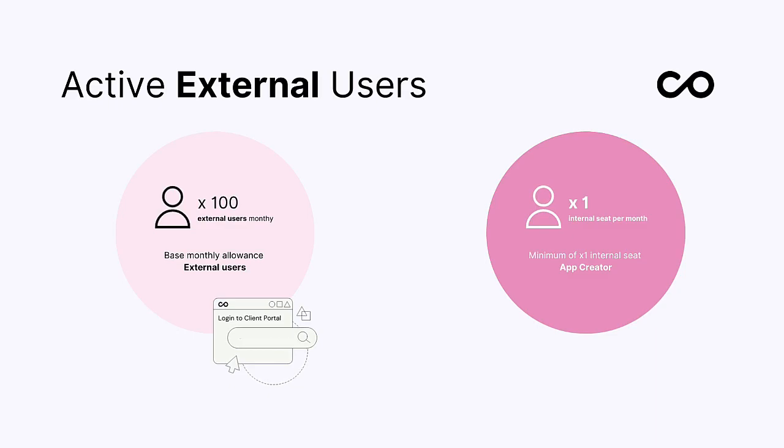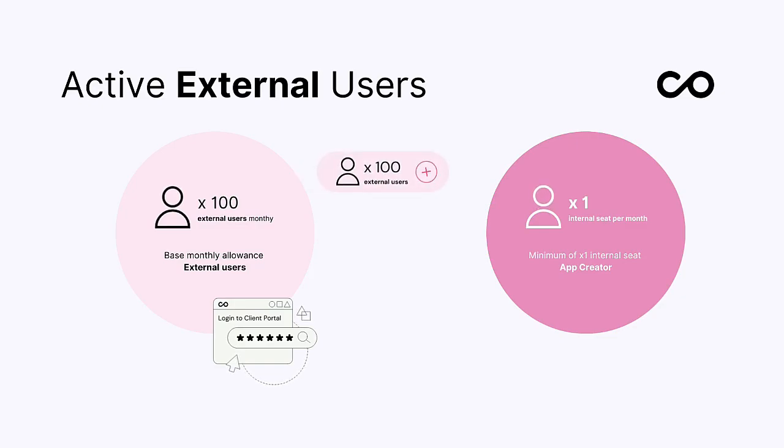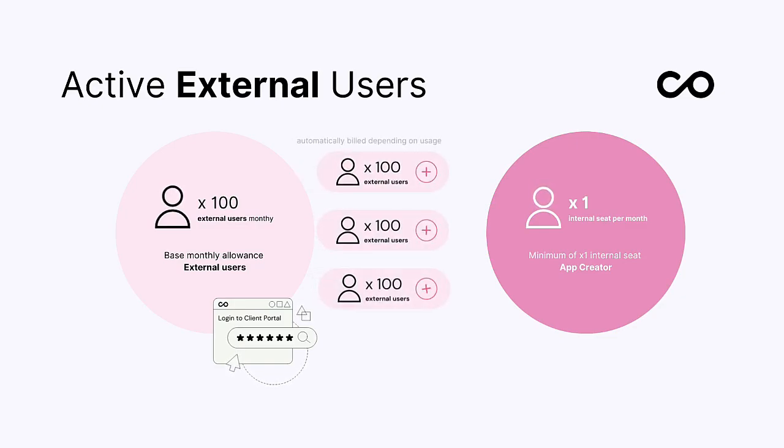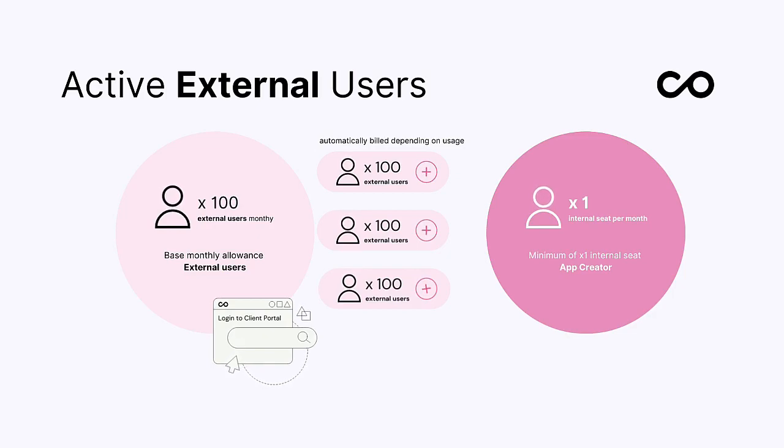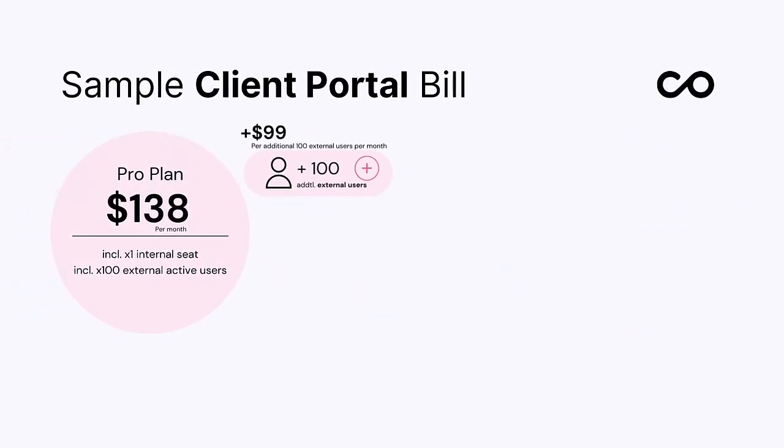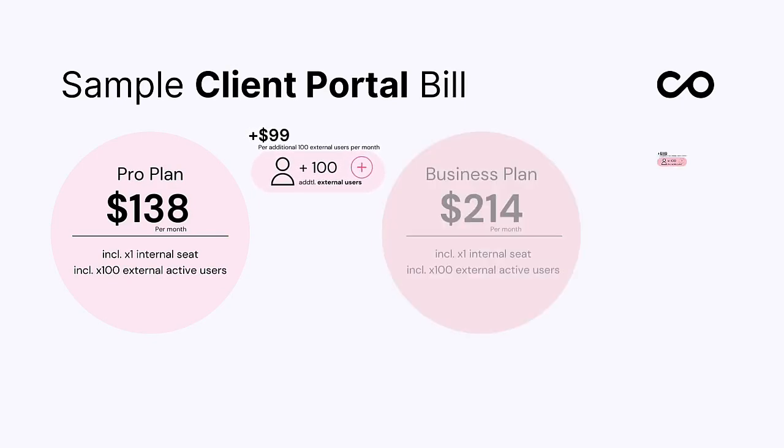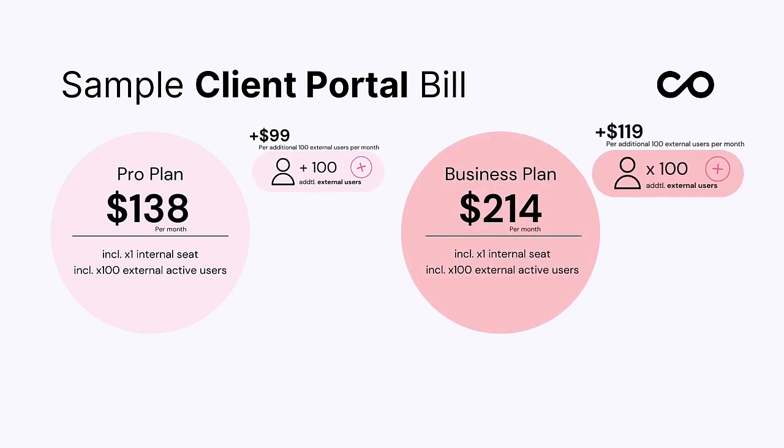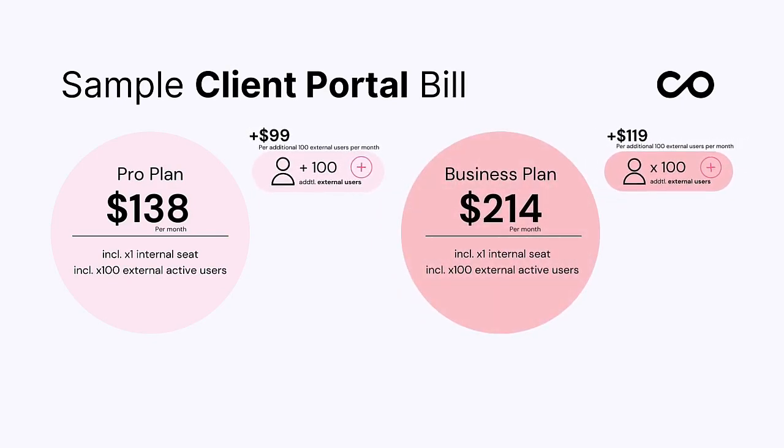If the number of active external users surpasses 100, you are automatically sold additional blocks of external users in 100 increments. Additional 100 user blocks cost between $99 per block per month on Pro and $119 per block per month on Business.